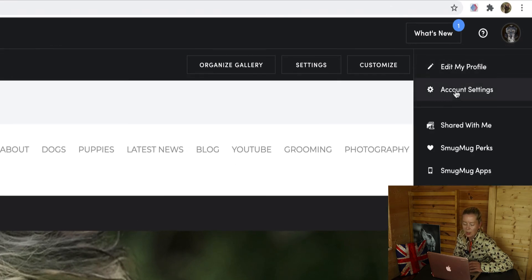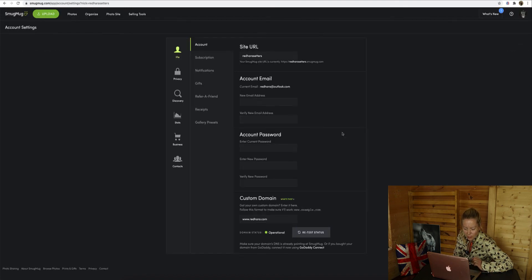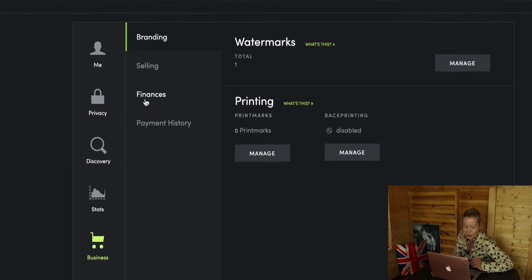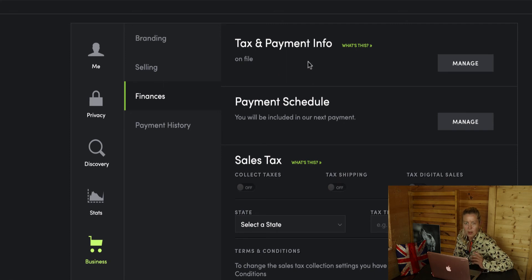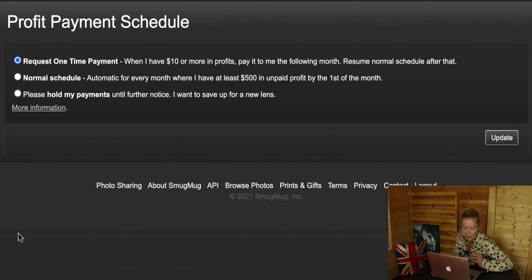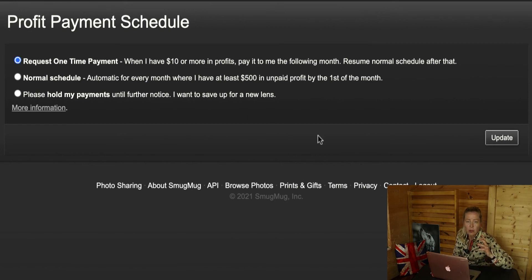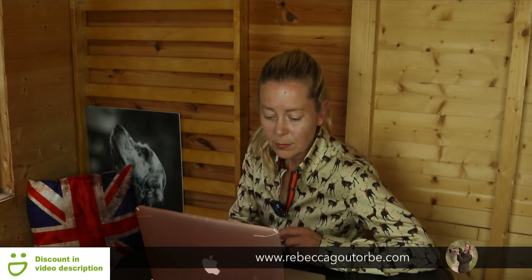Now, how are you going to get paid? Go to your account settings, then 'Business,' 'Finances,' and click 'Tax and Payment Info' to fill that in. Then manage your payment schedule. The default is that you get paid once you have at least $500 in your account, but you can change that to request a one-time payment. As long as you've sold over $10 worth, you'll get paid each month — just change it in account settings.